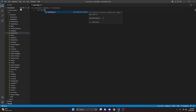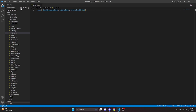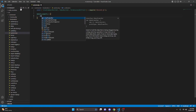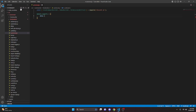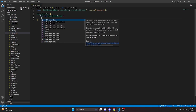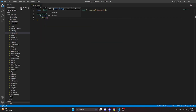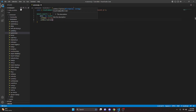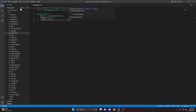We're going to do const and we can get SlashCommandBuilder, EmbedBuilder, and PermissionsBitField, then equals require discord.js. We can do module.exports equals and open this up. We're going to get data, which is going to be new SlashCommandBuilder. We'll set a name of automod and set a description of 'set up the automod system'.